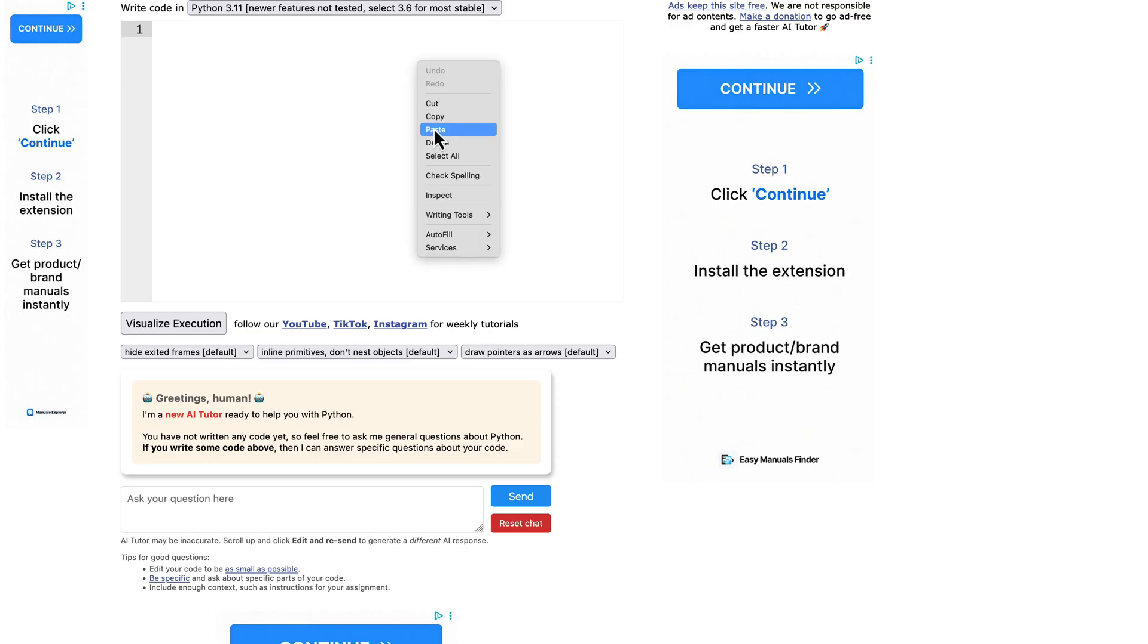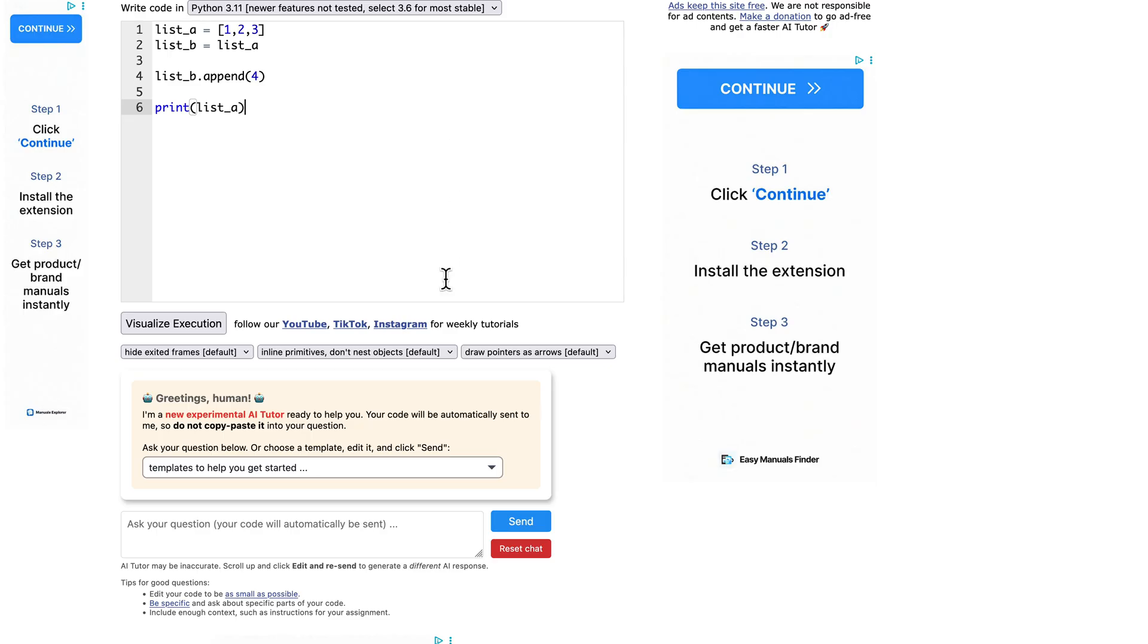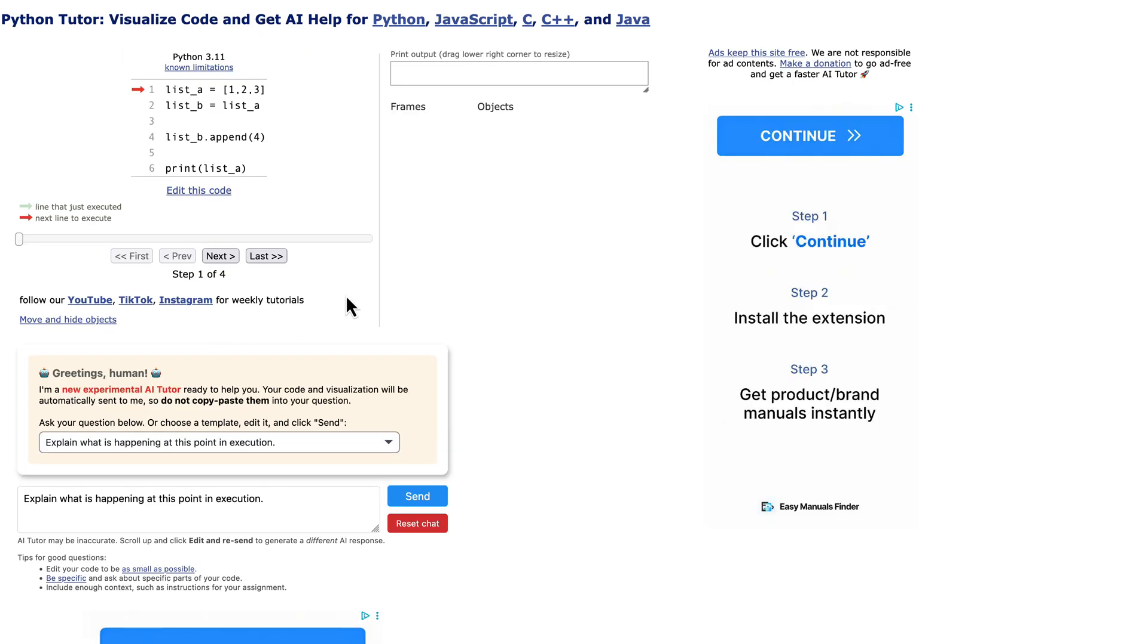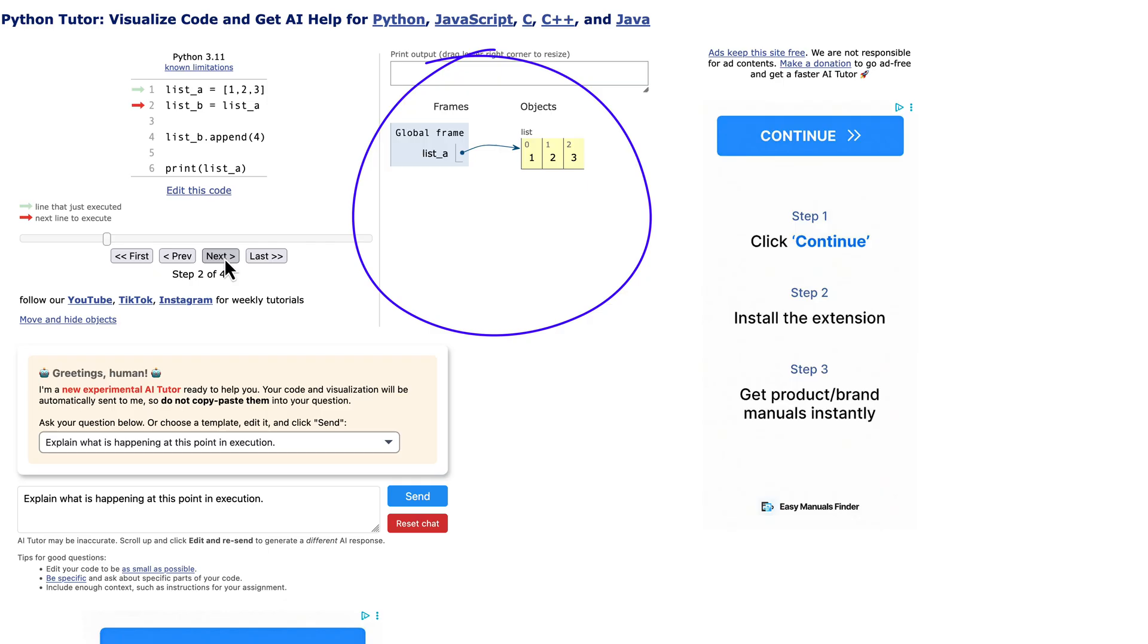Python Tutor is an amazing free online tool. You can paste your code and it will visually show you how Python executes each line, how variables are assigned, and how lists change in memory. It's fantastic for building that accurate mental model.